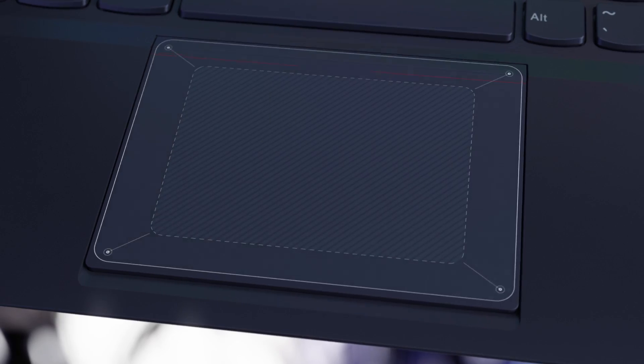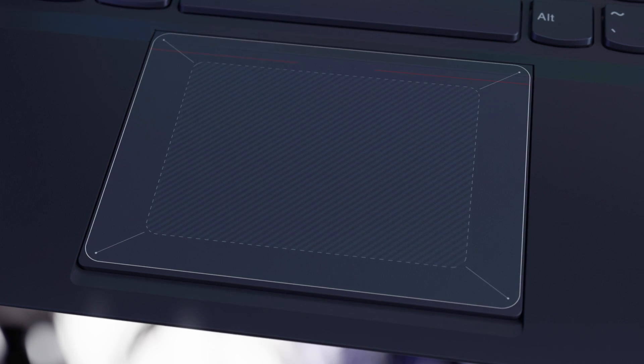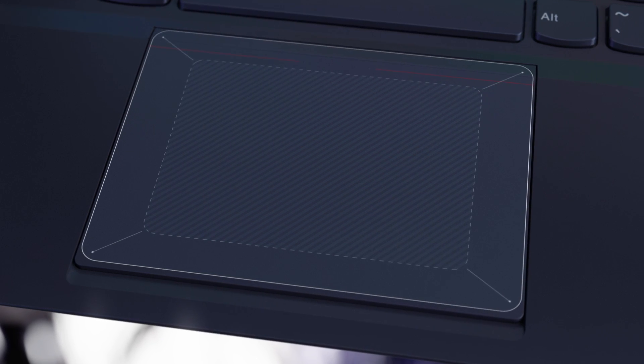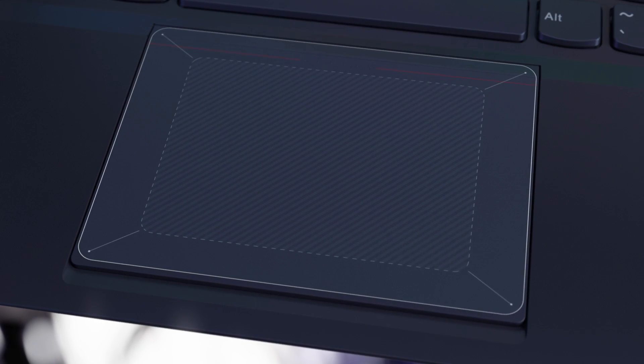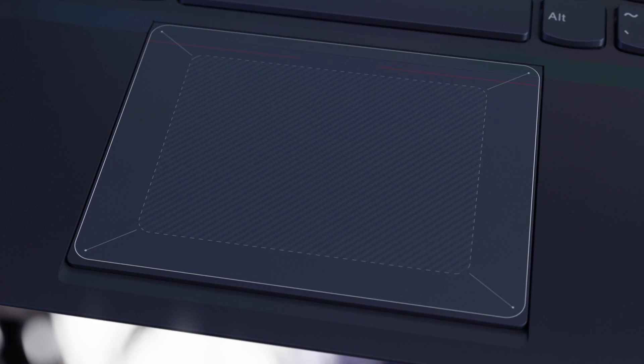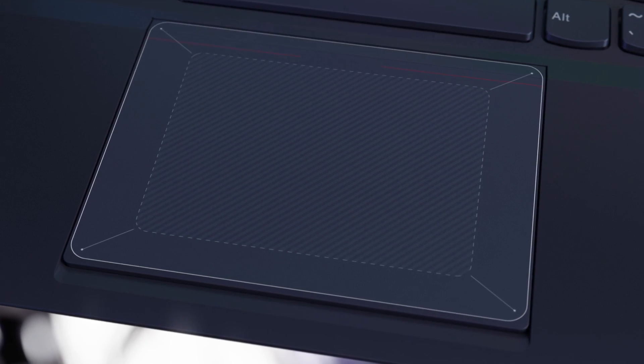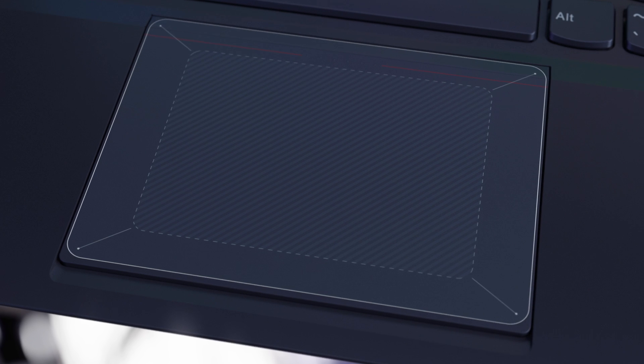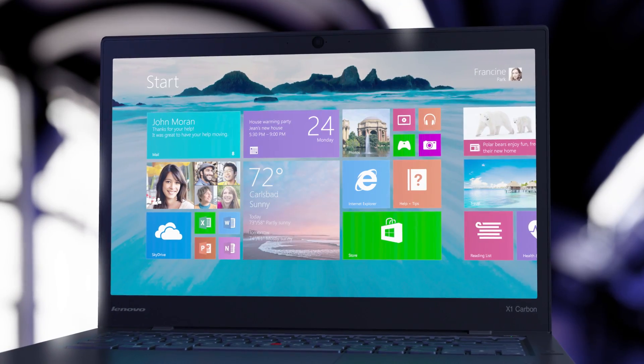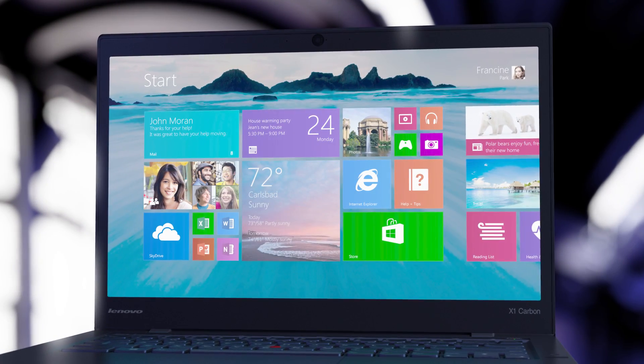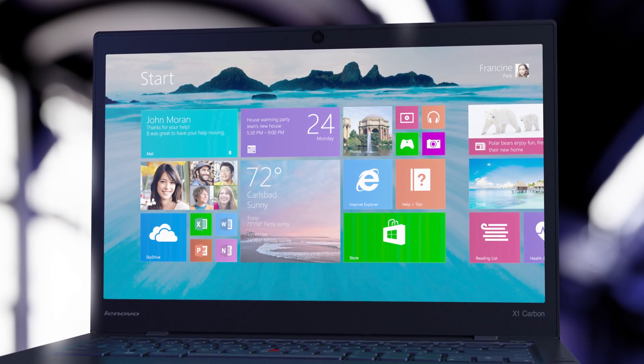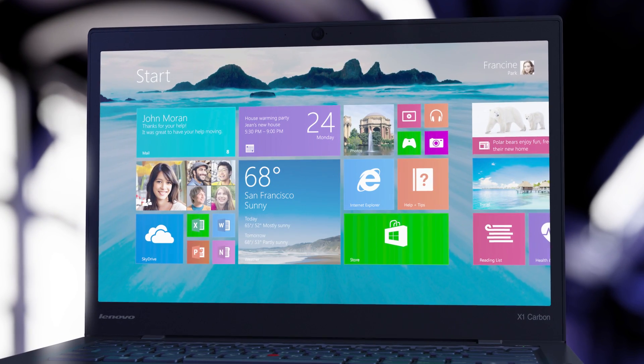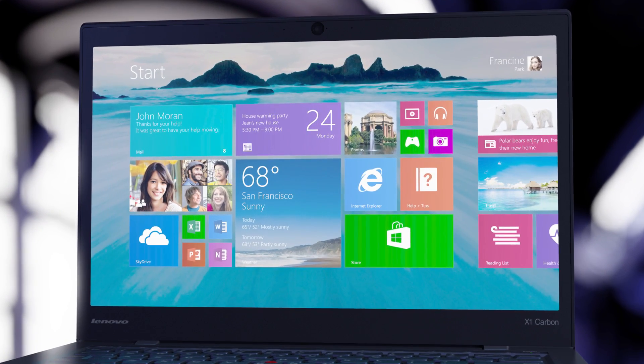We then expanded that surface from previous generations by 20% for the new ThinkPad X1 Carbon and doubled it for the T and X series, then brought it to life with modern Windows 7, Windows 8 multi-touch support.